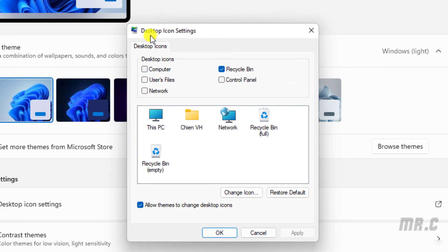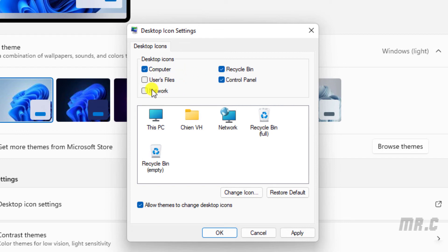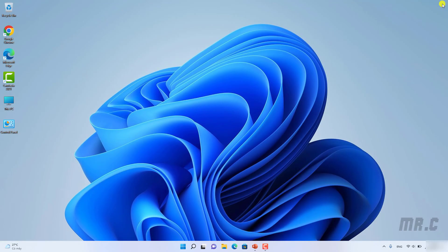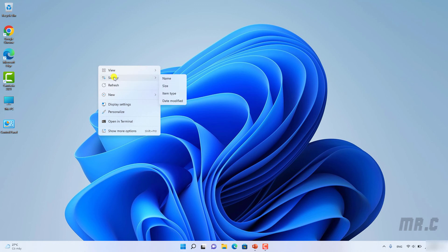In the Desktop Icon Settings, by default, only the Recycle Bin option is enabled. In case you want to display other icons — like This PC, Control Panel, User Profile, or Network — select them. For example, I will select 'This PC' and 'Control Panel', then click OK and close back to the desktop. You can now see that the 'This PC' and 'Control Panel' icons have been added to the desktop.